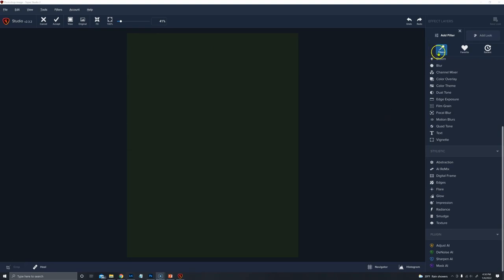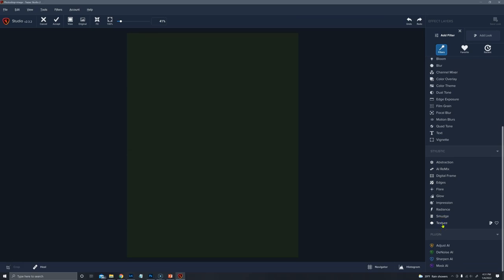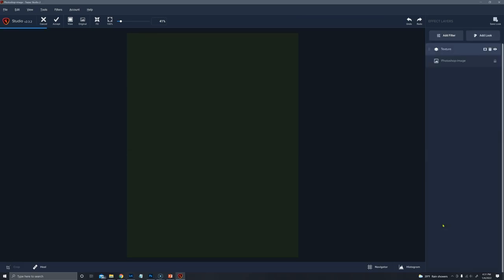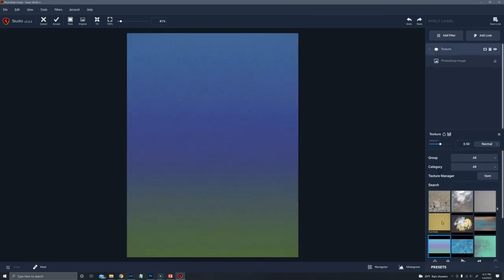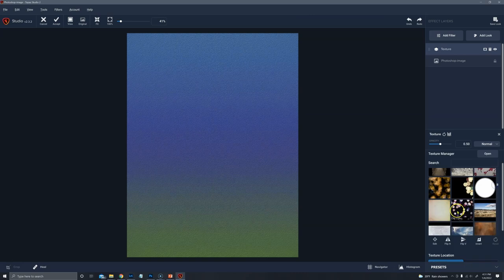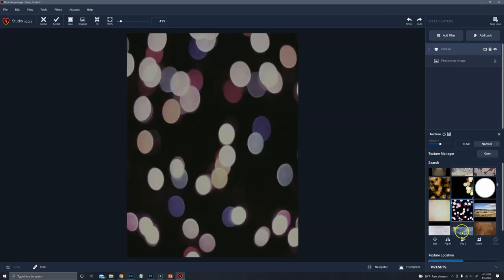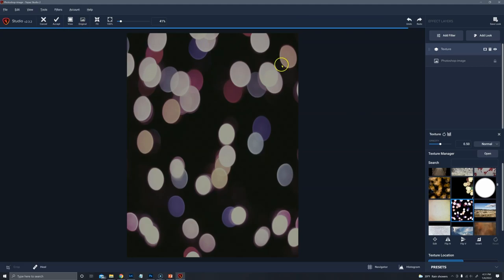So in Topaz Studio 2, under Add a Filter, go down to the Stylistic group to the bottom and choose Texture. And then search for the texture you want to put on there. It would be something like this. Boca lights and accept that.